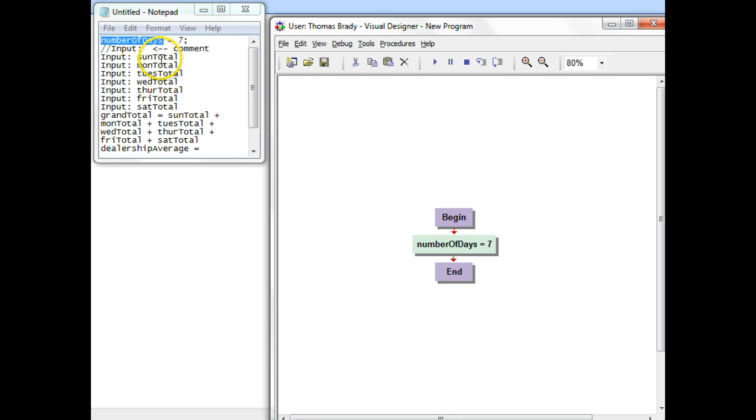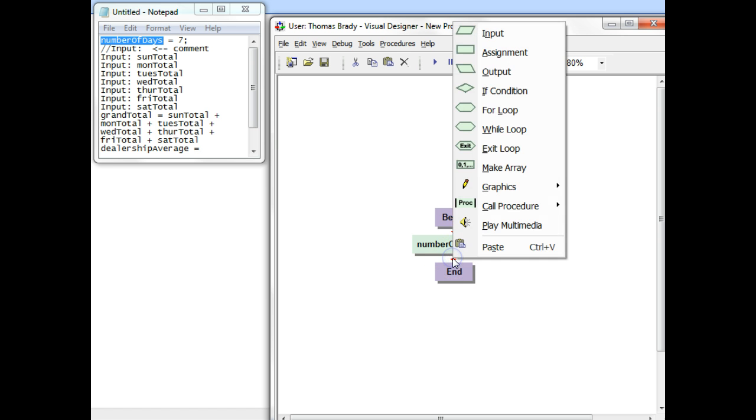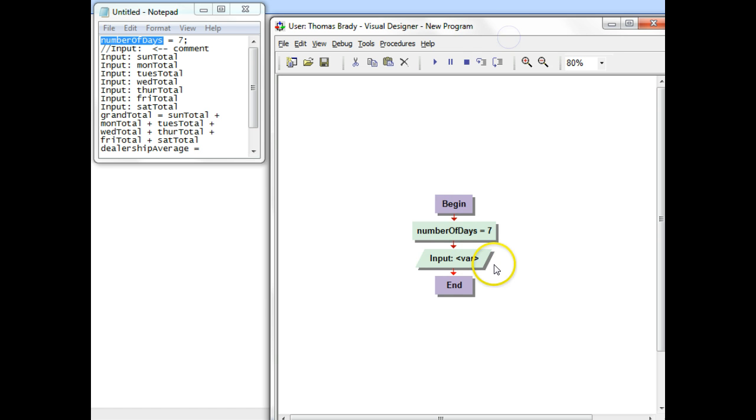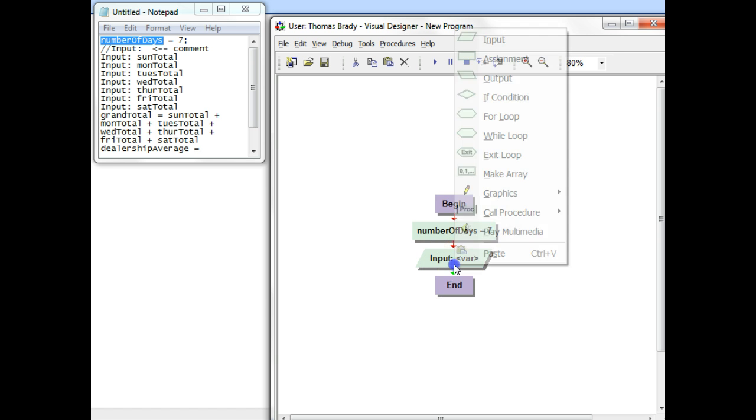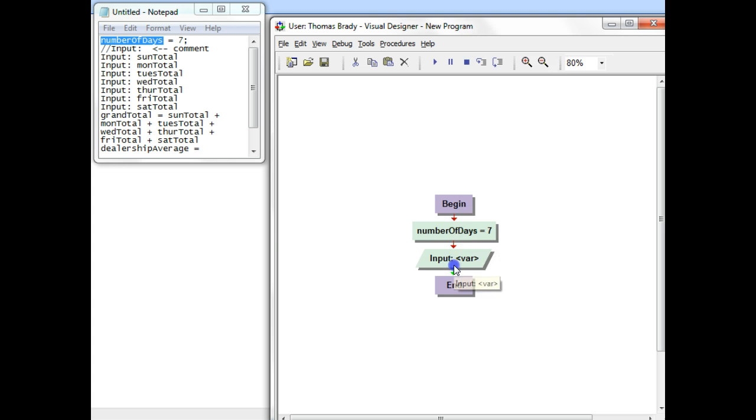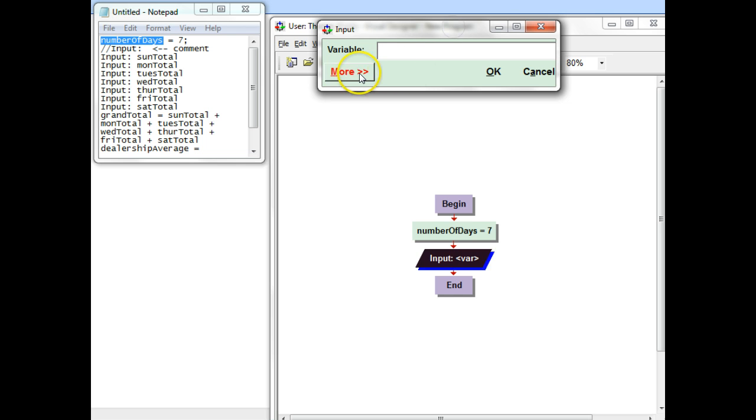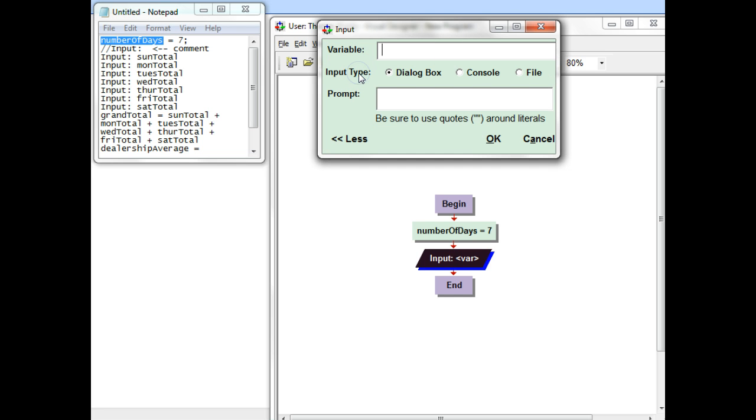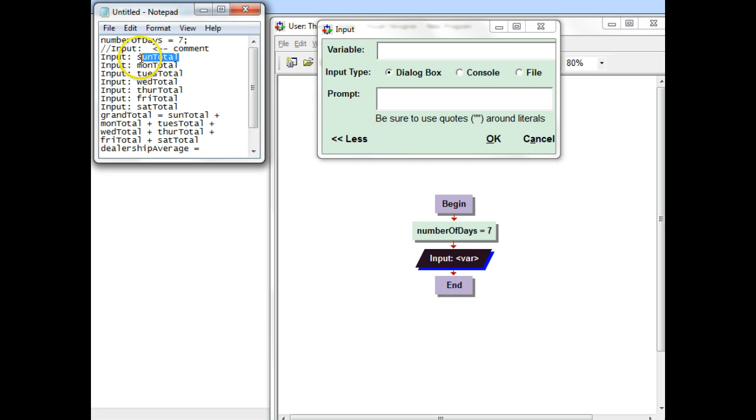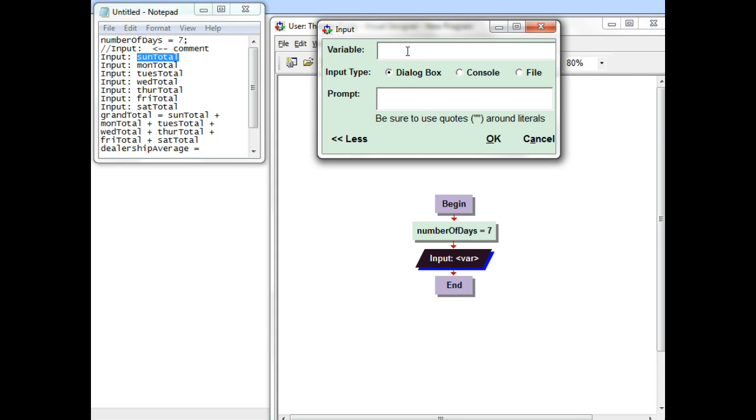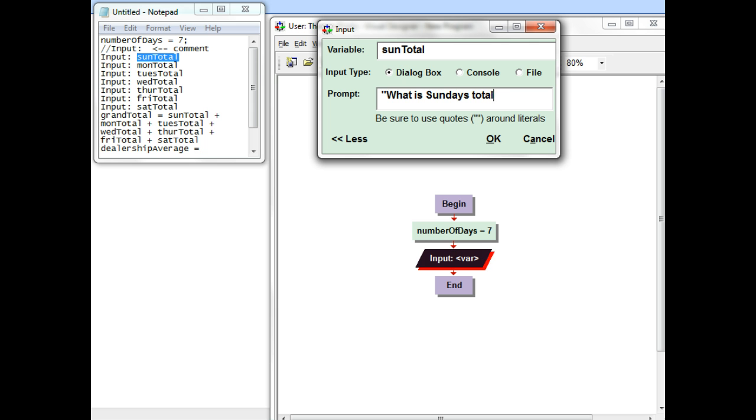Then I'll go to the next one, and the next one is input. So right underneath here, I'm going to click the green arrow, choose the input symbol, double-click on it. And the input symbol has actually two parts to it. It has a variable, and that variable is this sun total. So I'll copy control-C and control-V to paste, and then I have to ask it a question. So I'll, in quotes, put, what is Sunday's Sunday's total question mark.